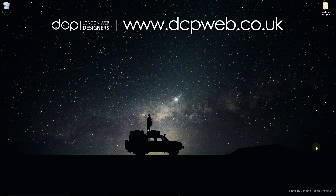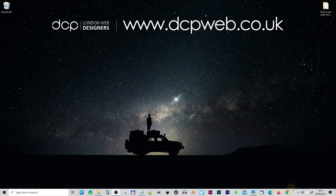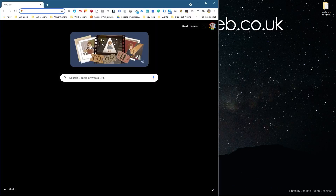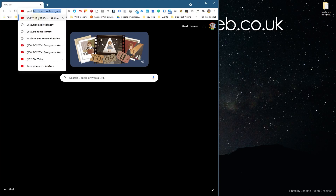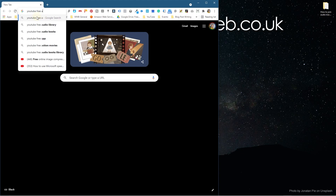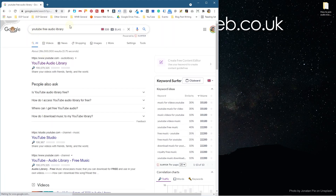The first thing we need to do is grab some audio. I'm going to open up the web browser. If you've already got music tracks or some audio that you want to work with yourself, feel free to use those. But you may want to download these same ones and follow this tutorial, then use your own audio content afterwards. I'm going to type into the address bar: YouTube Free Audio Library.